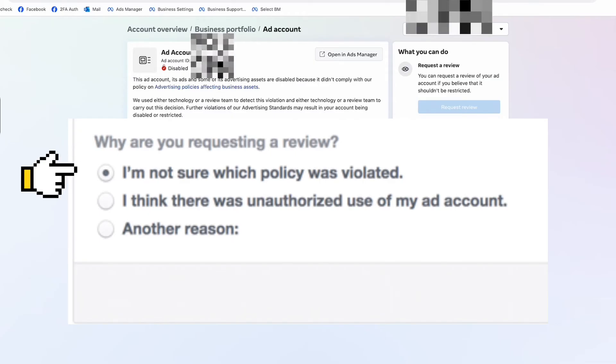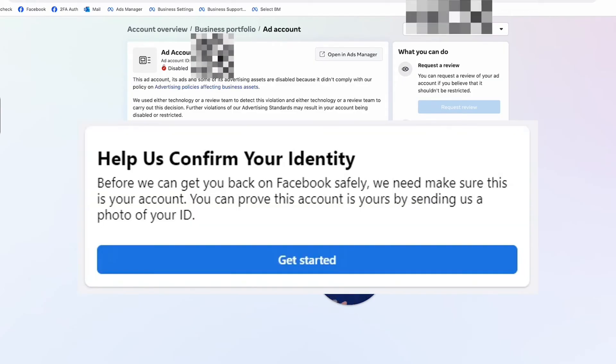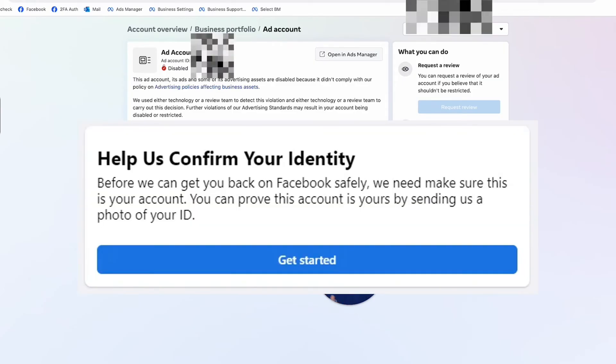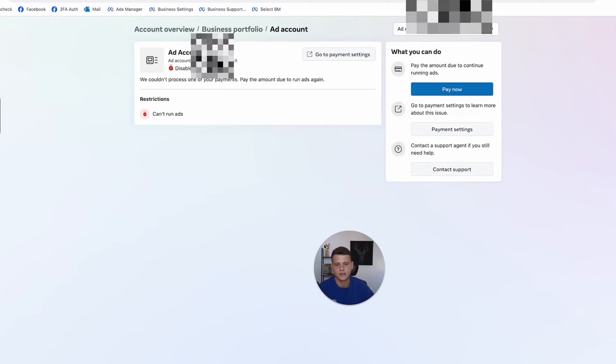which is you're not sure which policies you have violated. Facebook also might ask you to submit your ID, so just go ahead and upload your ID to verify your identity.